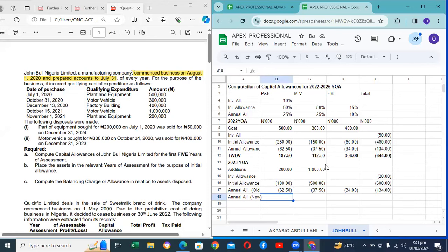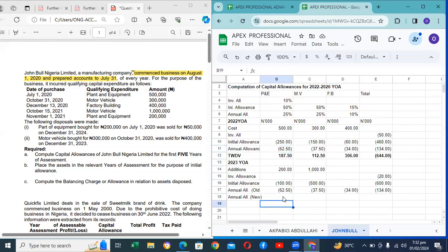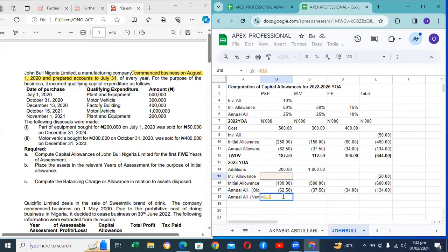A student asks for clarification: on the 2022 year of assessment, the annual allowance — is it 25% on cost or on the balance after initial allowance? The instructor clarifies: the formula is cost minus initial allowance, times the annual allowance rate. A student says they thought it should be on cost. The instructor responds: I understand your feeling, but your feeling is wrong.